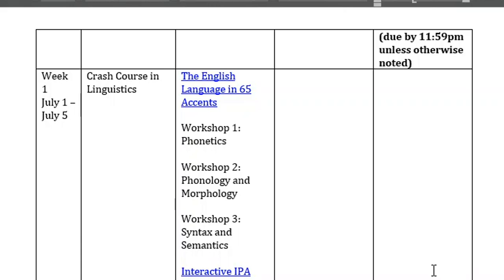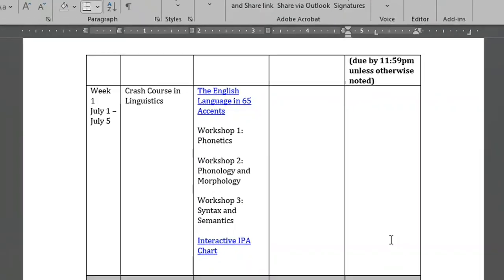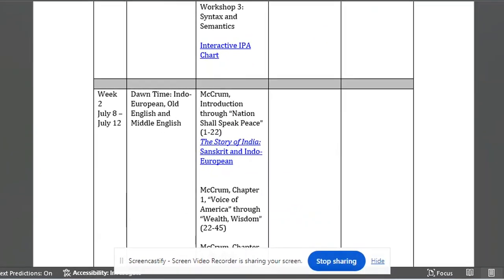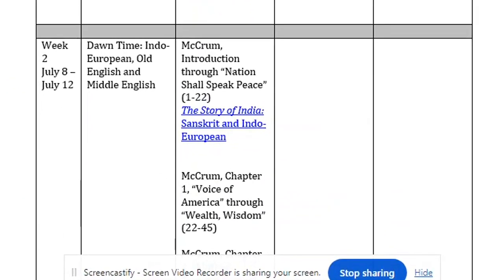In our second week, we'll be traveling back in time and to remote places like the Turkish steppes, the shores of the Baltic Sea, and ultimately to an island in the North Sea called Britain. In the process, we'll encounter languages that are foreign to us — not because of distance, but because of time: languages like Proto-Indo-European, West Germanic, and Anglo-Saxon.